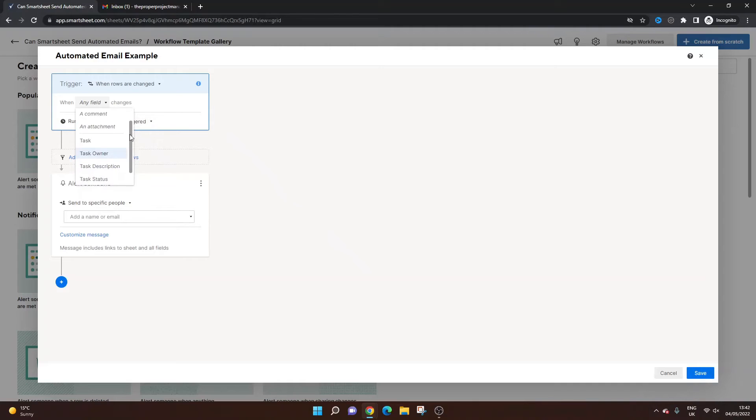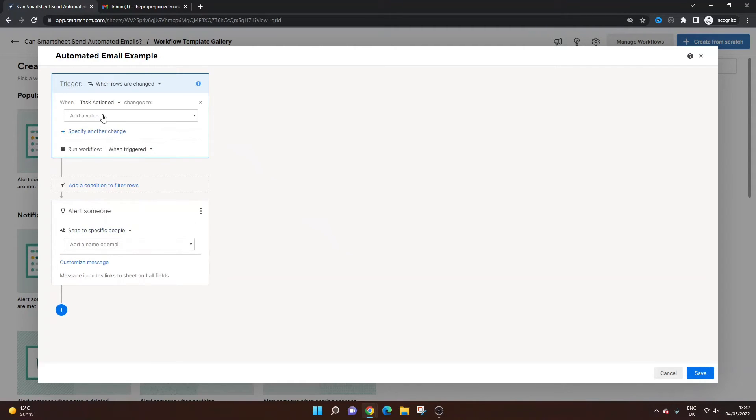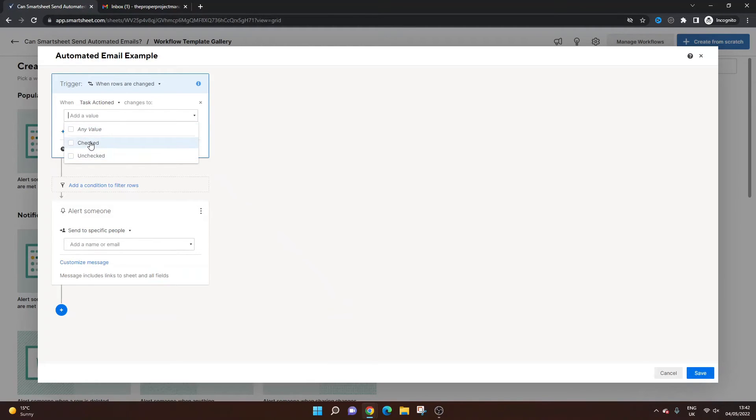I'm going to do it to, let's say, I'll show you in a minute. I'm going to use task action because I want to send the automated email when a task has been completed, basically. So I want it to be checked because this is a checkbox.